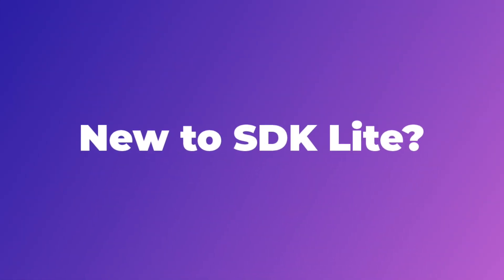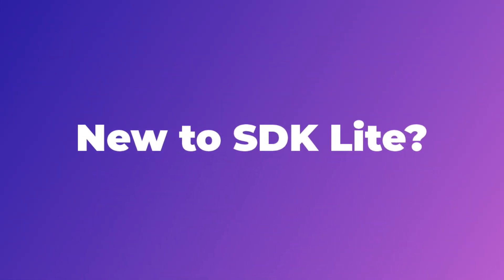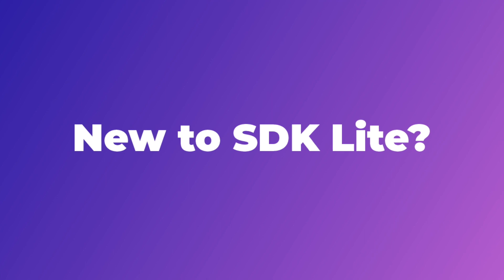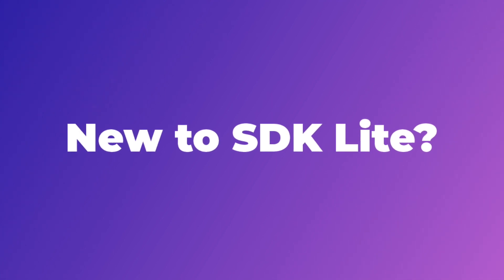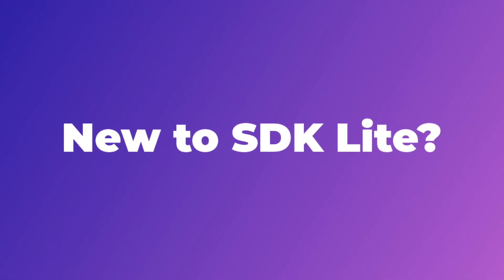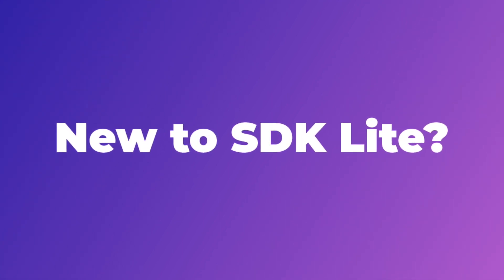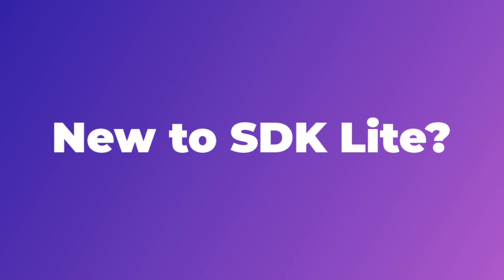If you're new to the features and capabilities of SDK Lite, I highly suggest to pause this video and go check the getting started video link in the description.